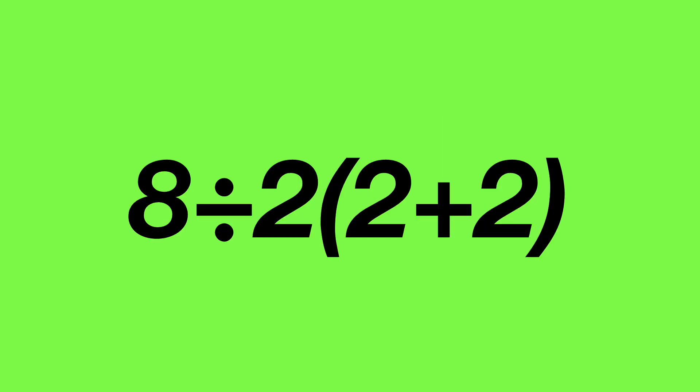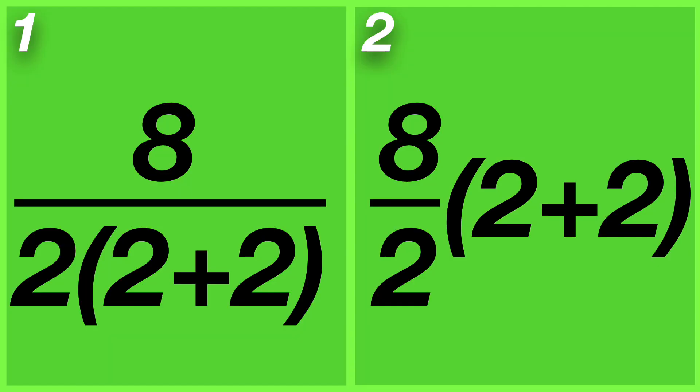Going back to the equation, if we convert this problem using the fraction bar, there will be two ways this can be conceptualized. First, on the left hand side we have 8 over 2 times 2 plus 2. And on the right side we have 8 over 2 times 2 plus 2, which is not under the fraction bar. And this is exactly the source of the confusion.